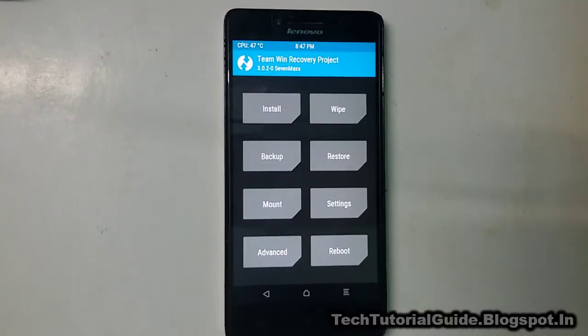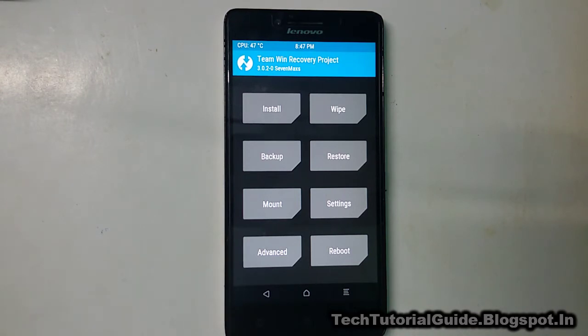Hi guys, welcome to Tech Tutorial Guide. In this video I'm going to show you how to install Android AICP custom ROM, which is based on Android 7.1.1 Nougat, on Lenovo A6000 or A6000 Plus.